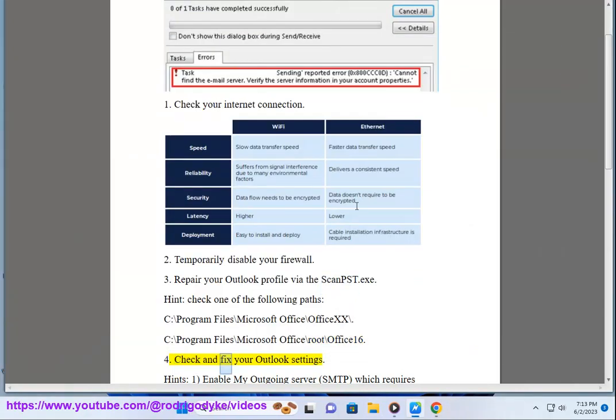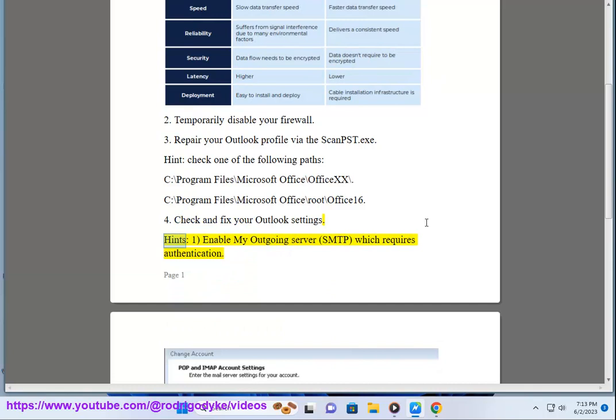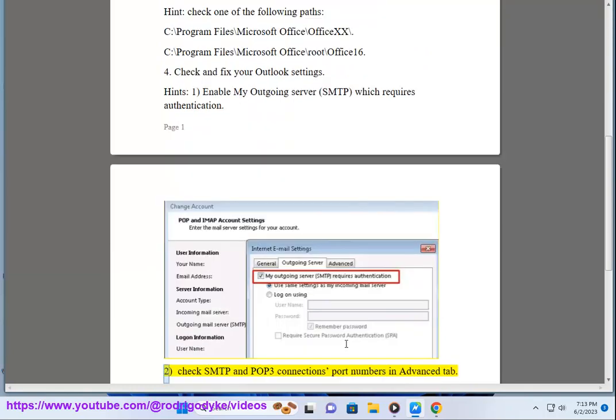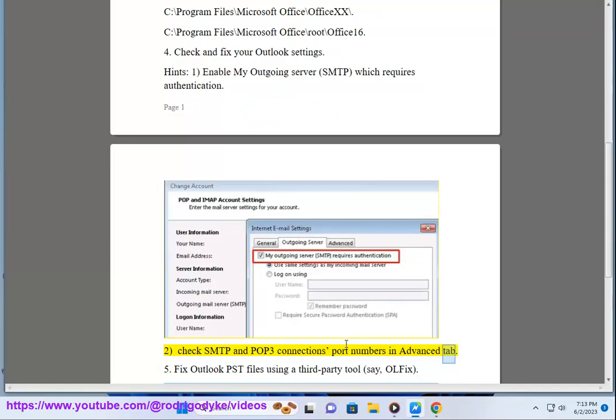Step 4: Check and fix your Outlook settings. Enable my outgoing server (SMTP) which requires authentication. Check SMTP and POP3 connections port numbers in Advanced tab.